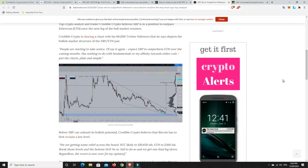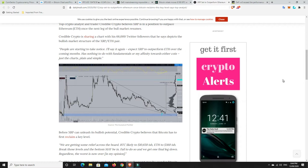People are starting to take notice. I'll say it again. Expect XRP to outperform ETH over the next coming months. It has nothing to do with fundamentals or my affinity towards ETH coin, just the charts. Plain and simple.